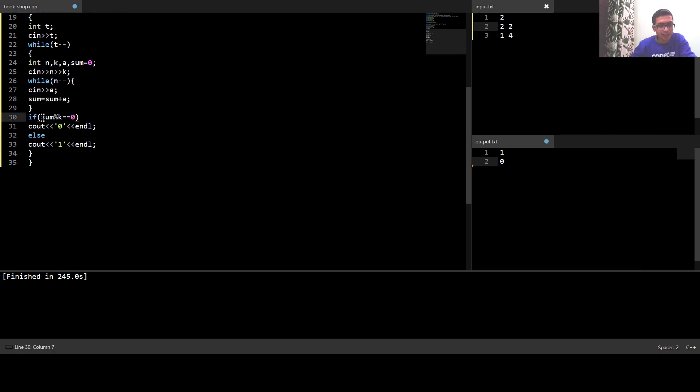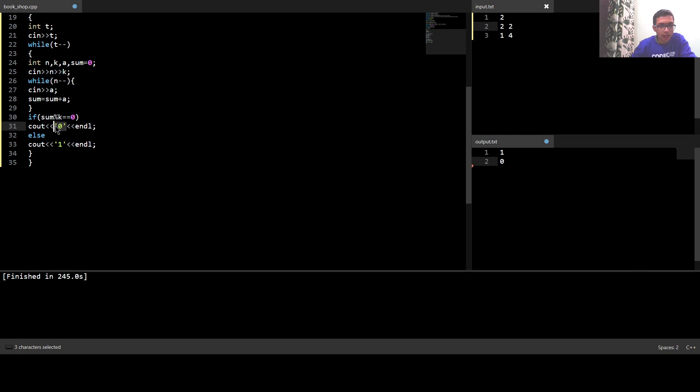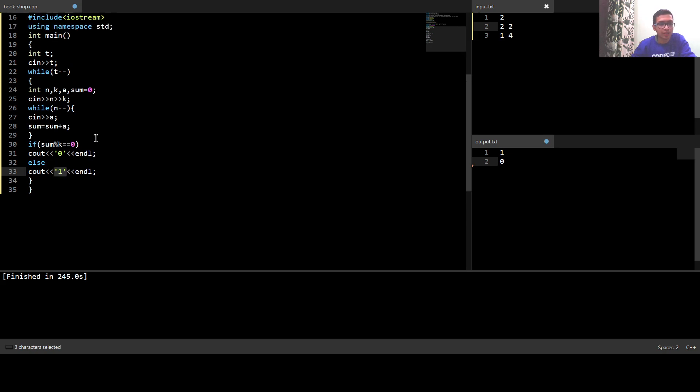After that I'll check if the sum of the sequence is divisible by k or not. If it is divisible then I'll output 0 and if it is not divisible then I'll output 1. That is all about the code.